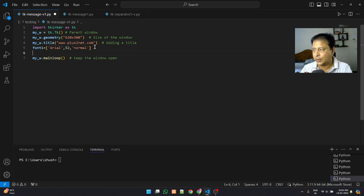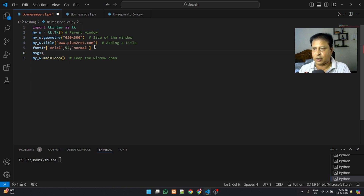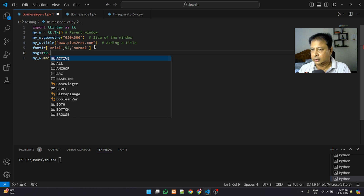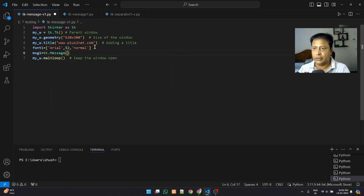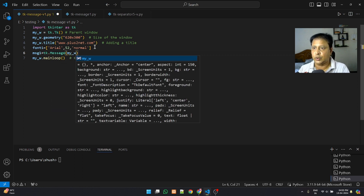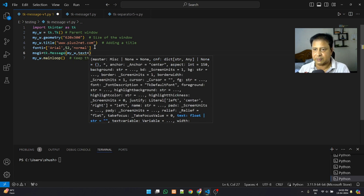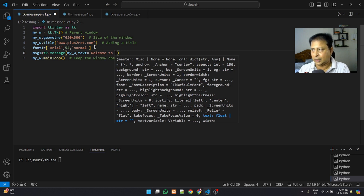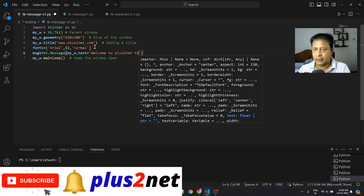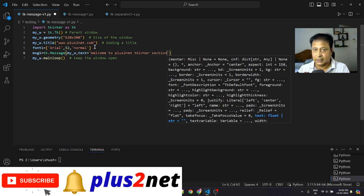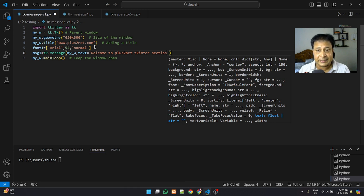For the Message widget we use tk.Message. The parent window is my_w, which is declared at line 2, then the text parameter sets what message it will display. I'm intentionally using a longer sentence because the Message widget automatically takes care of line breaks — that is the key difference between a Label and a Message.